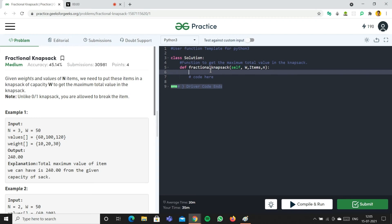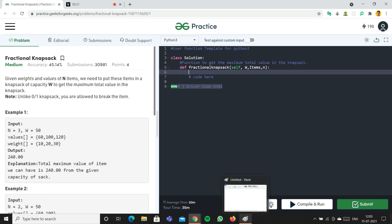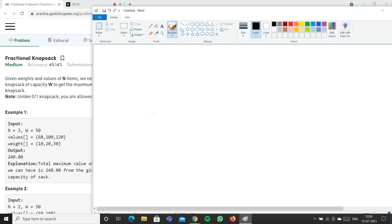Today we're going to solve the fractional knapsack problem. Given weights and values of n items, we need to put these items in a knapsack of capacity W to get the maximum total value. Unlike the 0/1 knapsack, in fractional knapsack you are allowed to break items.